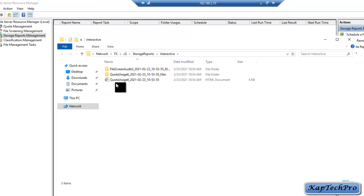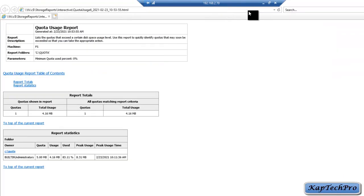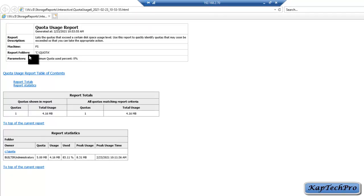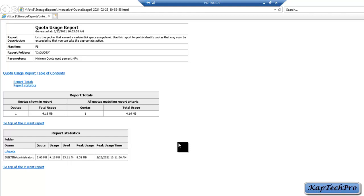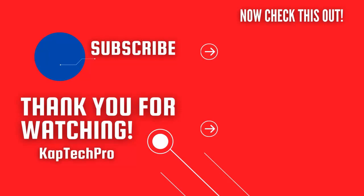The storage reports are now generated. We double-click to view the report and maximize it. The Quota Usage report shows the date and time generated, the folder path, and the machine name — FS, our file server. Quota is 1, total usage is 4.16 MB, and you can see the report statistics including quota usage, used peak usage, and peak usage time. That's it for this video. I hope you like it — check my other video links on screen, subscribe to my channel, and press the bell icon for upcoming videos. See you in the next video.